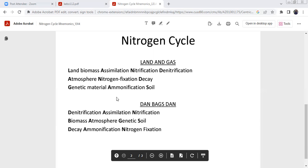Gas and genetic material, ammonification soil. DAN: denitrification, assimilation, nitrification. BAGS: biomass, atmosphere, genetic soil. DAN and decay, ammonification, nitrogen fixation.